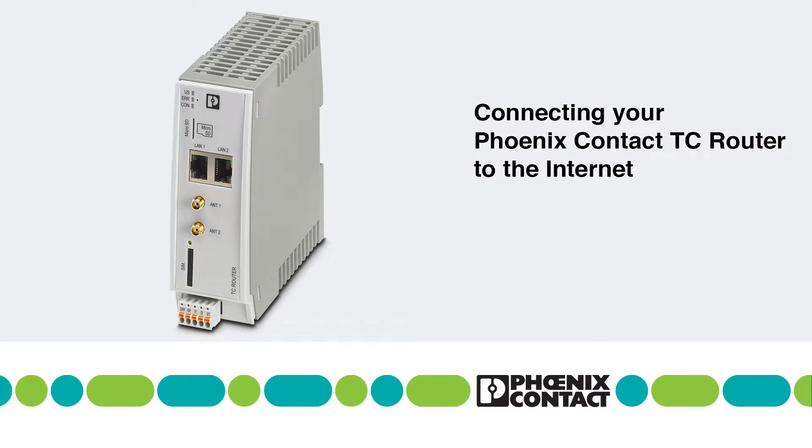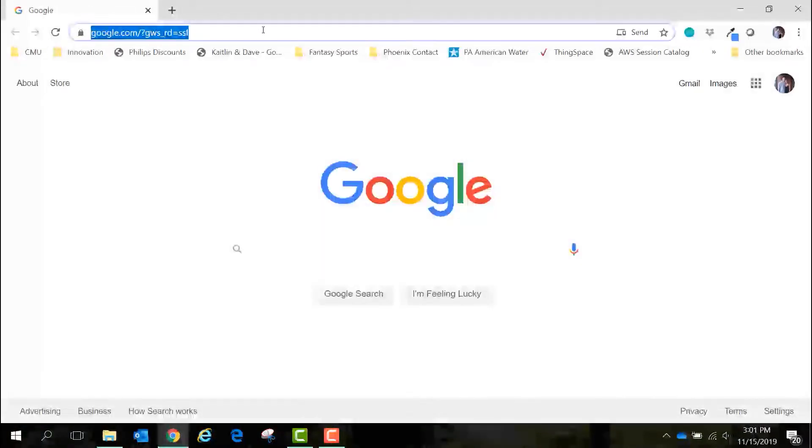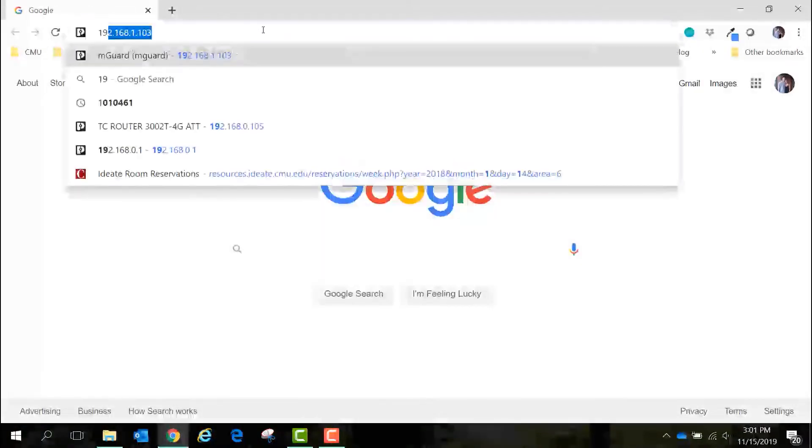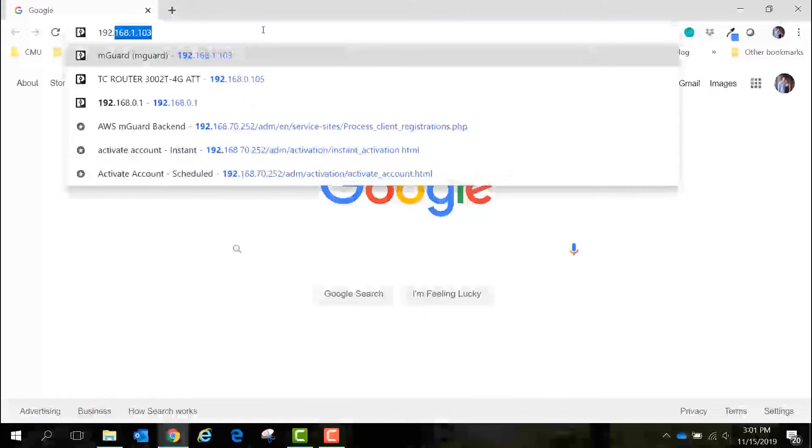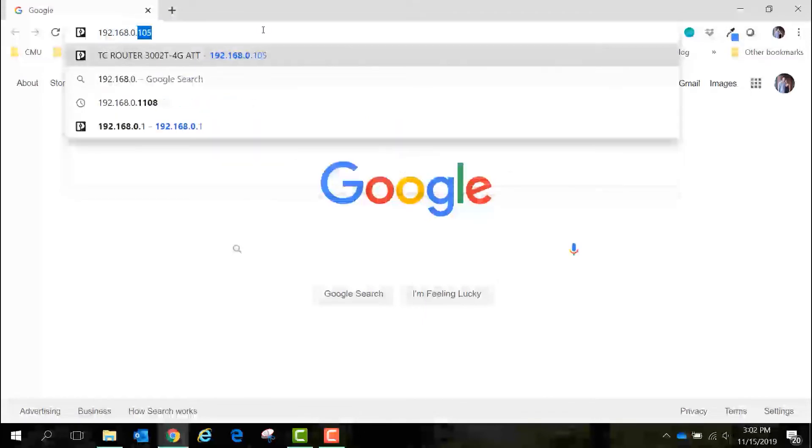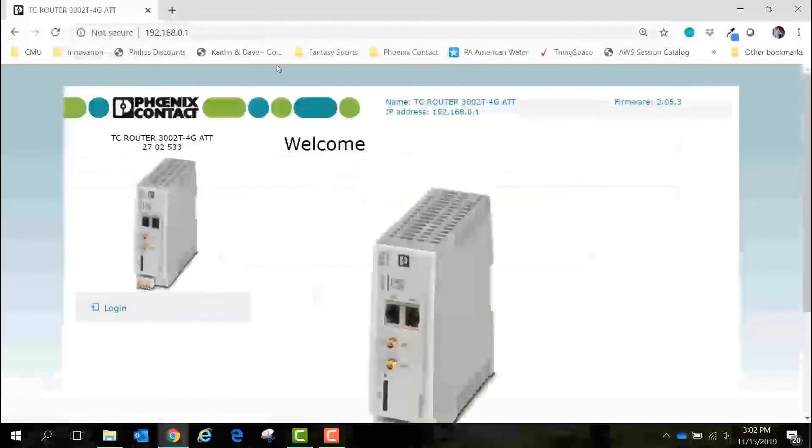First we will open a web browser and access the web-based manager of the TC router by entering the default IP address which is 192.168.0.1.